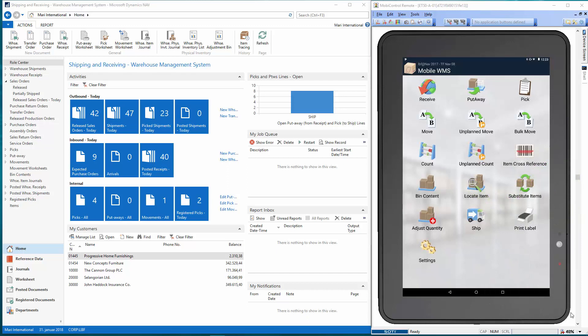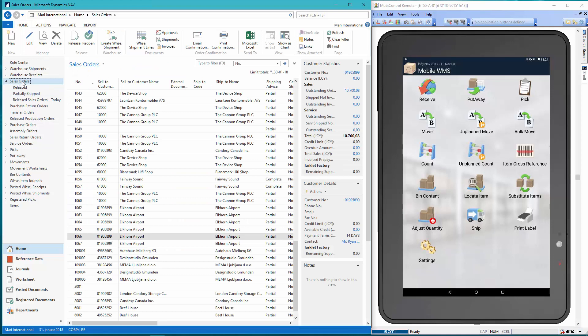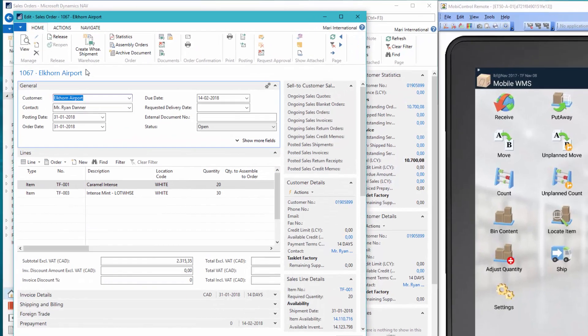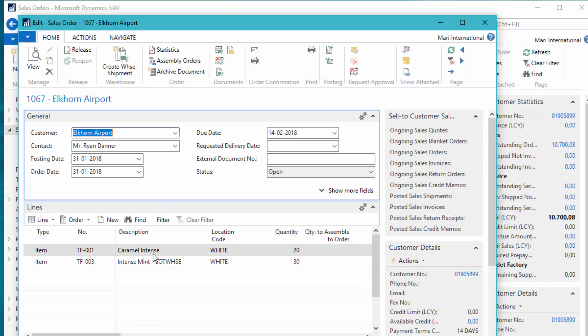Okay, so let's go to NAV and take a look at the sales order and prepare the pick for the warehouse worker. So we've created a sales order, number 1067, and we have an item that requires lot tracking and an item without any tracking.